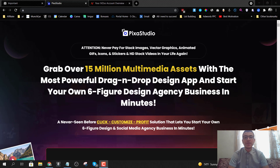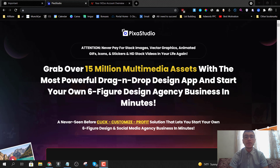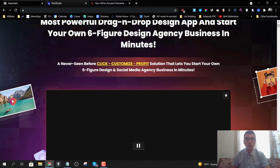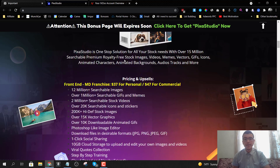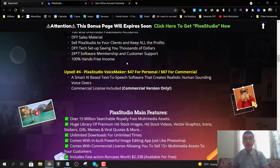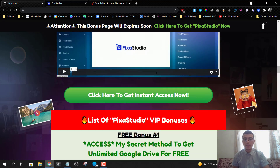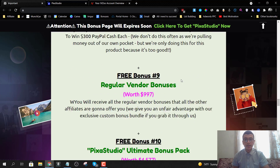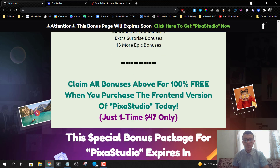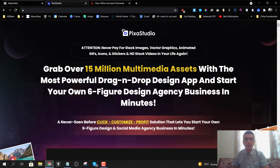Hey guys, Andrew here from andrewdoesreviews.com. Welcome to my Pixa Studio review. I'm here inside the members area and today I'm going to give you a full demo and run through on what this is and how it works. I'm also going to share with you the full details that you need to know about Pixa Studio — the pricing details, the upsells, the discounts. In a nutshell, Pixa Studio is a brand new cloud-based software.